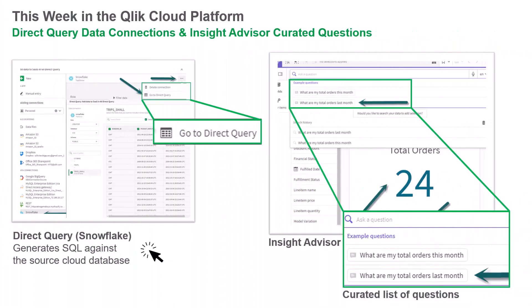we introduce a new data connection option that directly queries cloud databases using SQL and the ability for Qlik Sense app owners to create a curated list of questions the app can answer when using Insight Advisor Natural Language Search and Insight Advisor Chat.